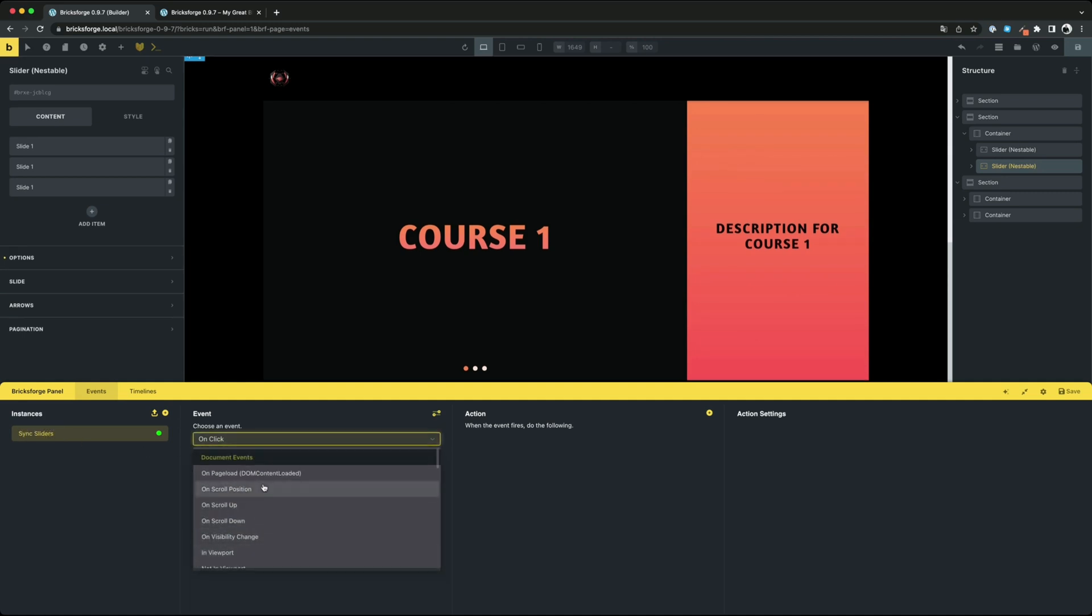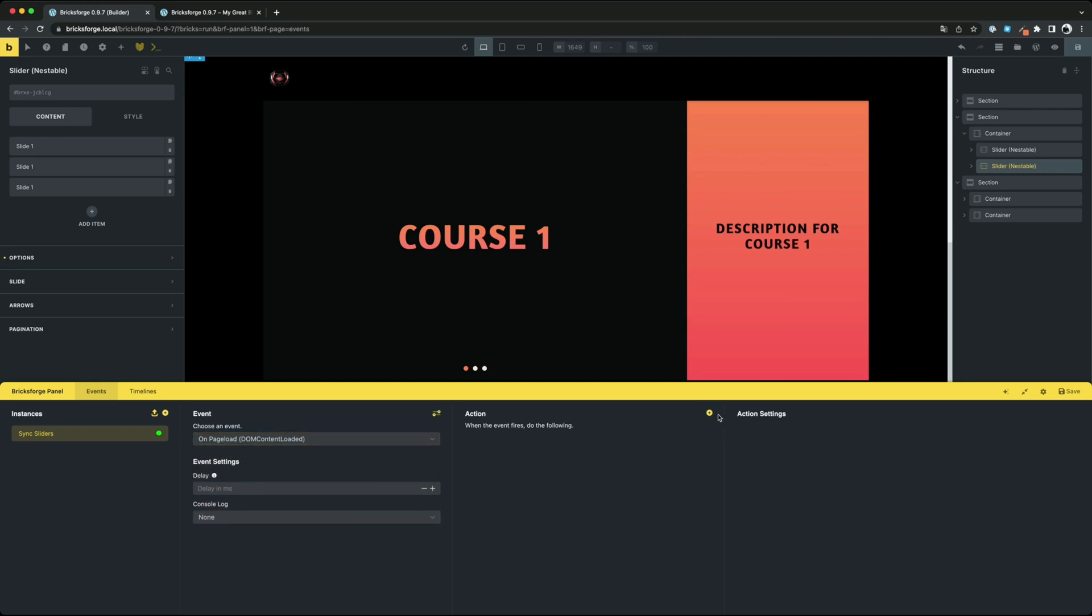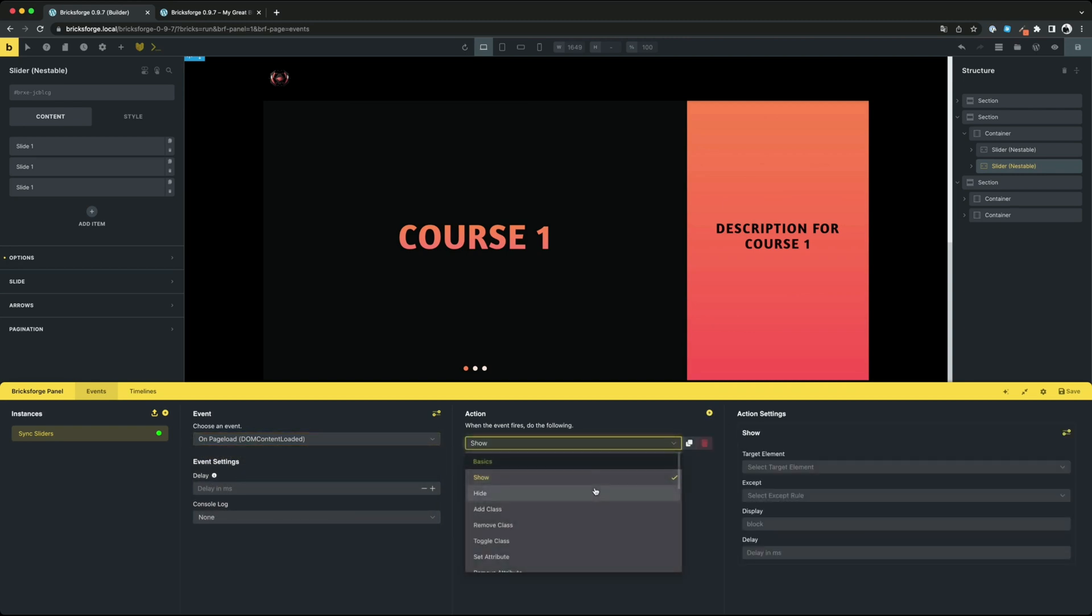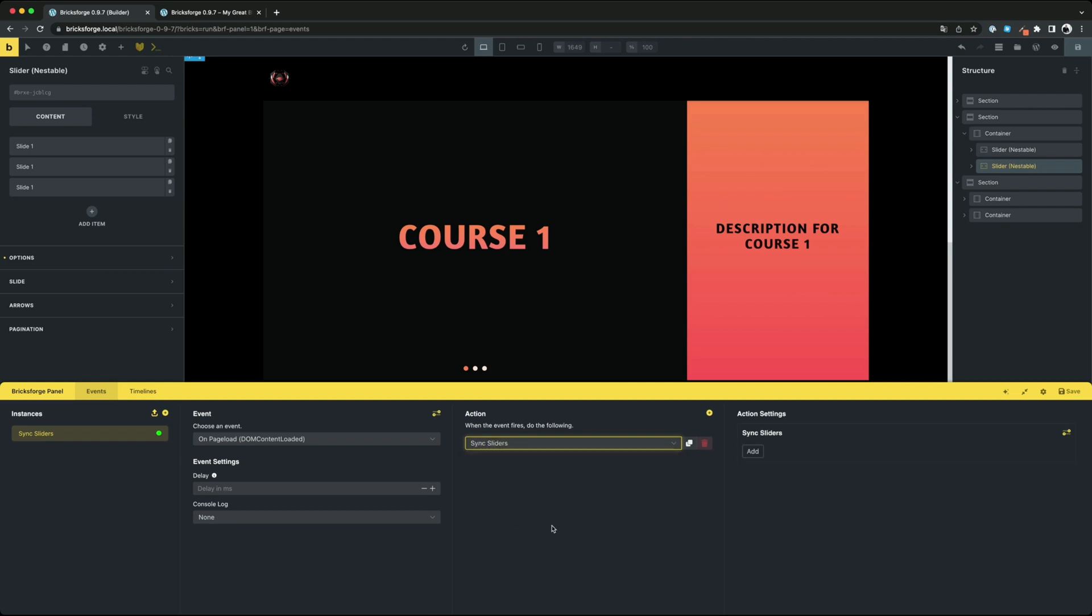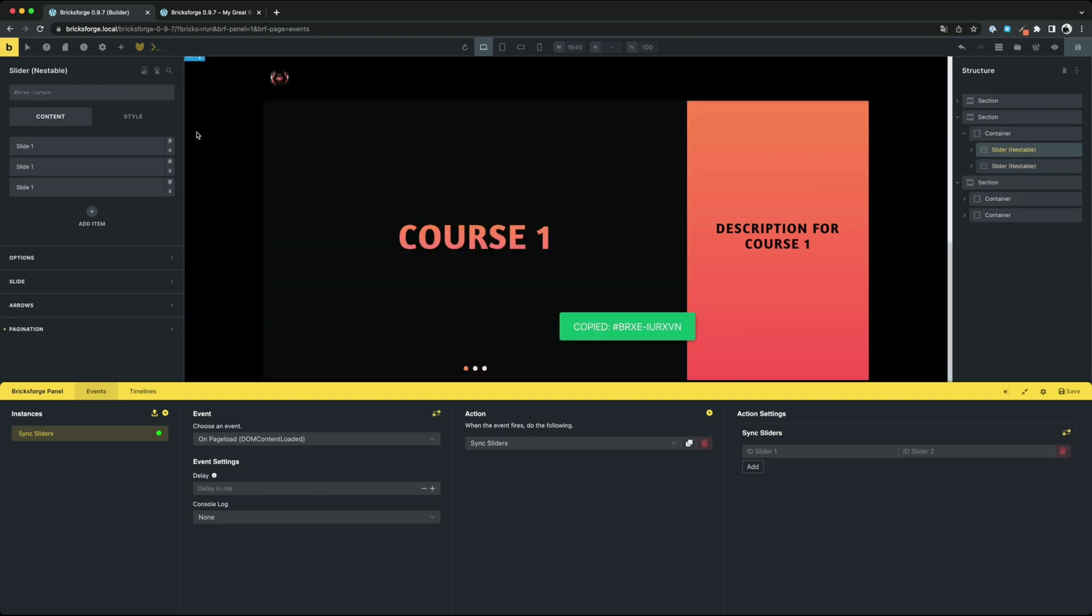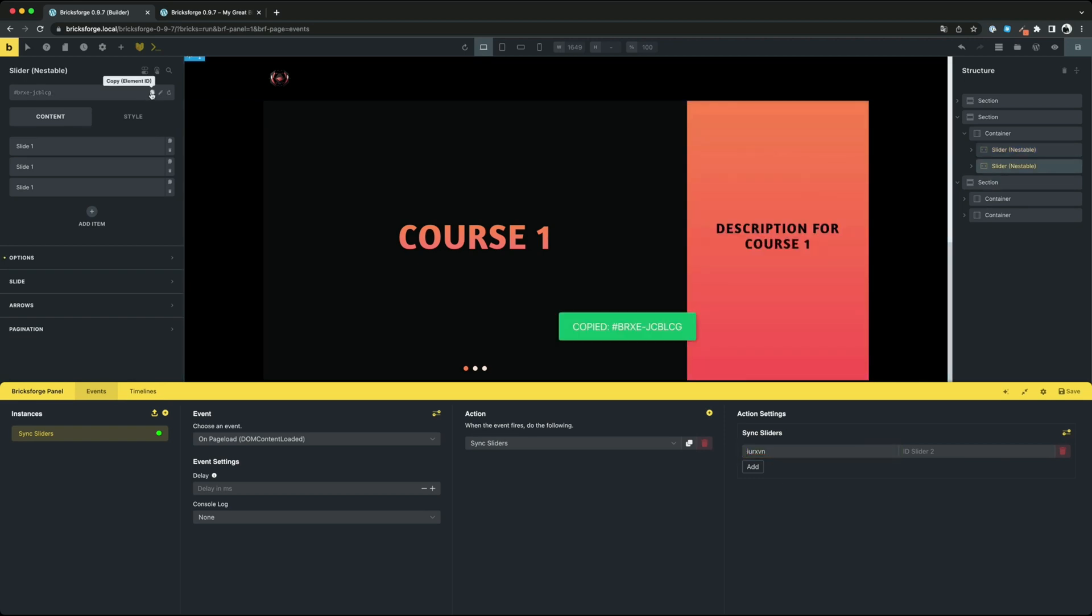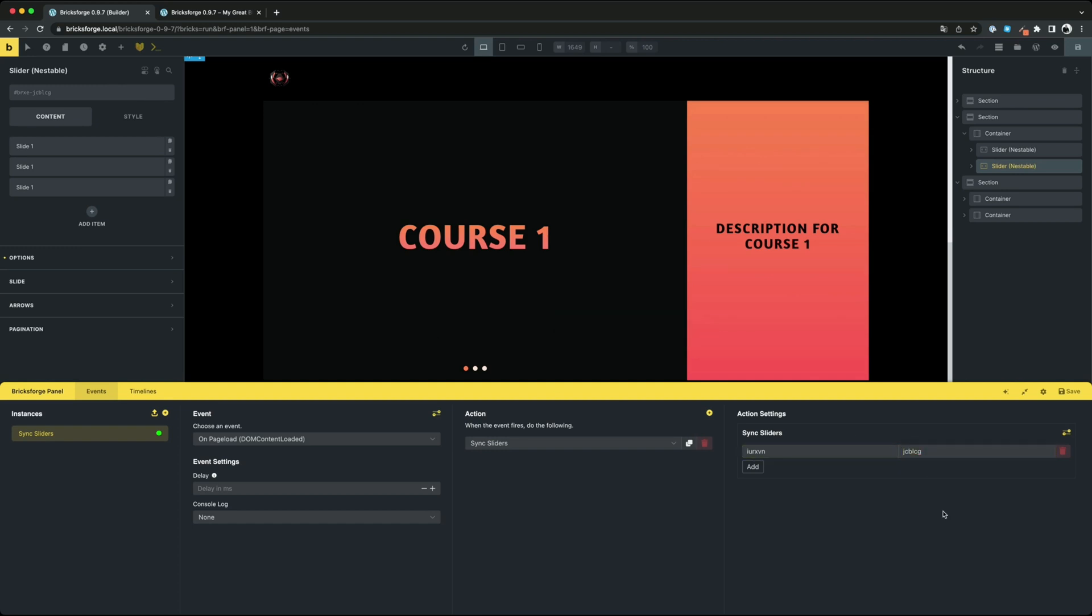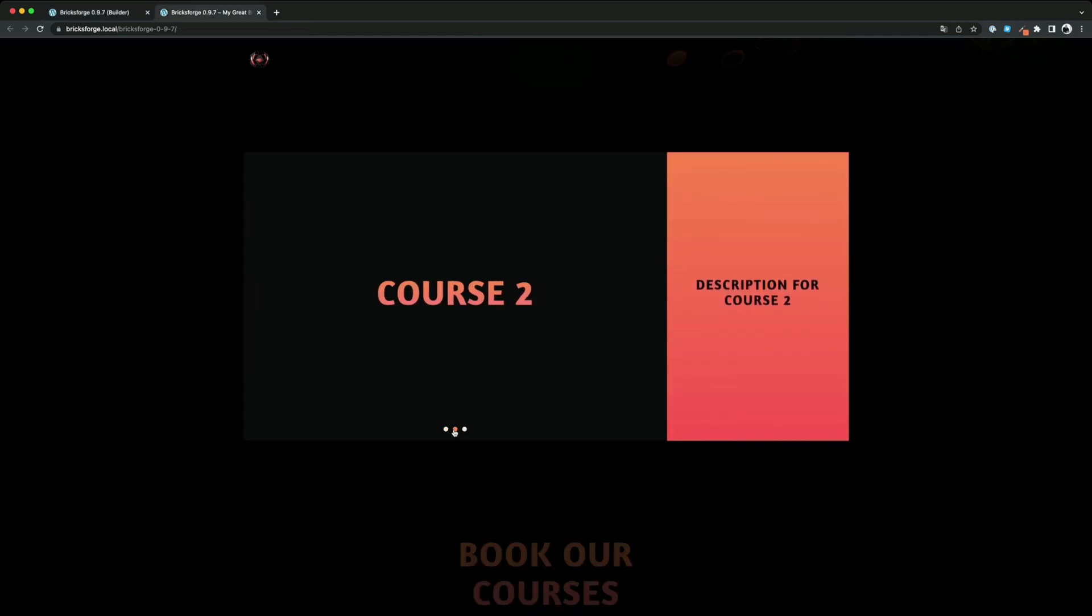Just create a new event on page load and choose the action sync sliders. Enter the IDs of the sliders you want to sync. Done! There is nothing more to say.